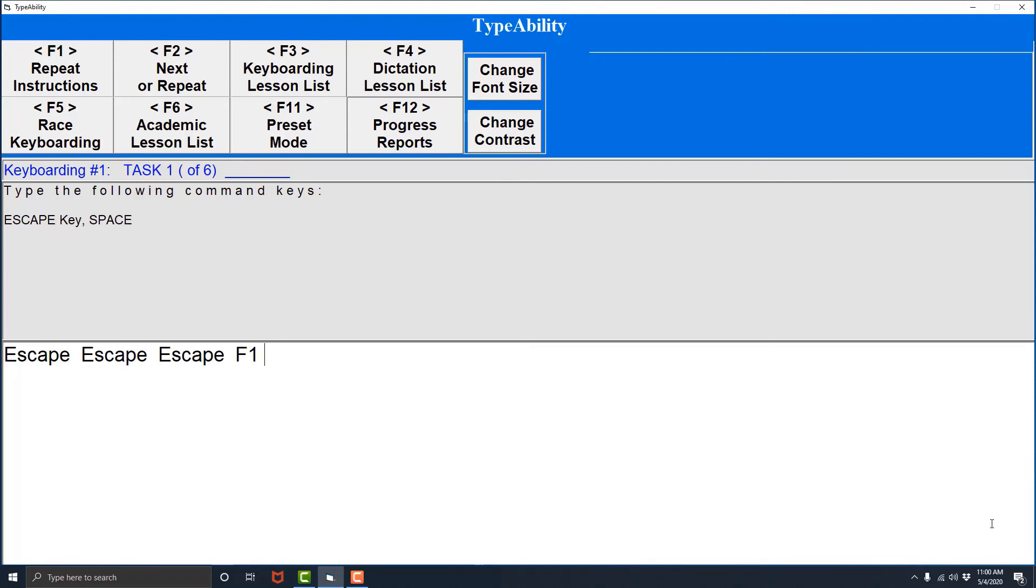So these function keys so far F1, F2 and F3, we know what they do. F1 twice repeats the last instruction. F2 three times repeats the lesson that we are on. F2 twice goes to the next lesson, and F3 twice opens the lesson picker dialogue.